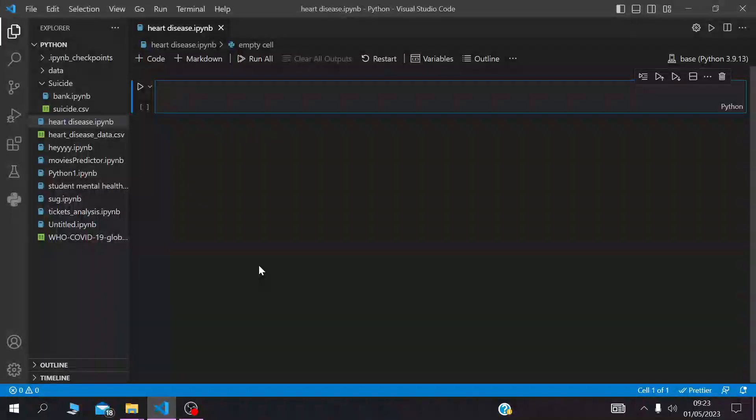In this video we are going to build a model that predicts whether someone has a heart disease or not. We are going to use a heart dataset that was downloaded from Kaggle.com.